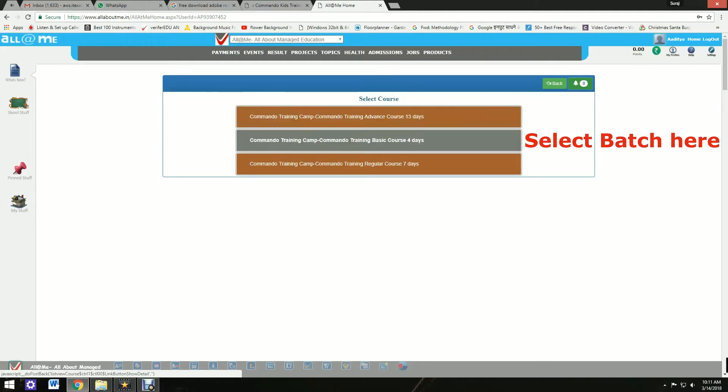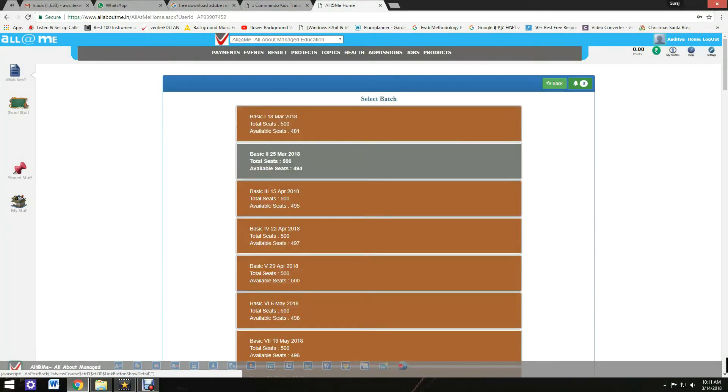Select the required batch year. Select the batch date year.